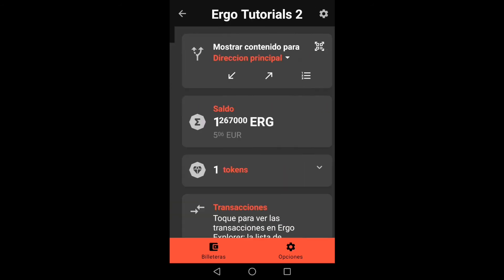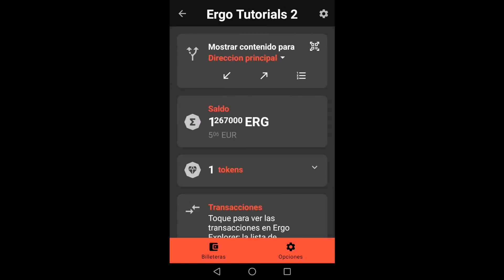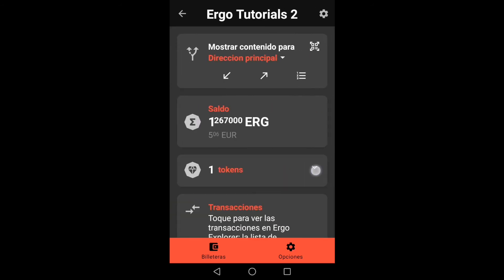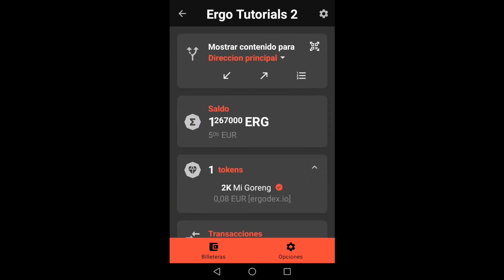We are going to see the details and the balance appears. We can also see the tokens that we have, and if we click on transactions it directs us to the Ergo Explorer.